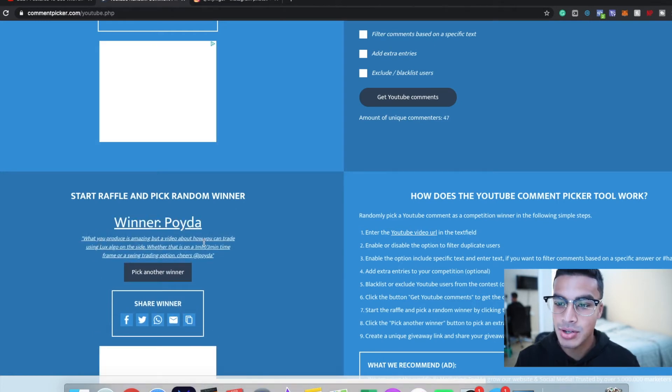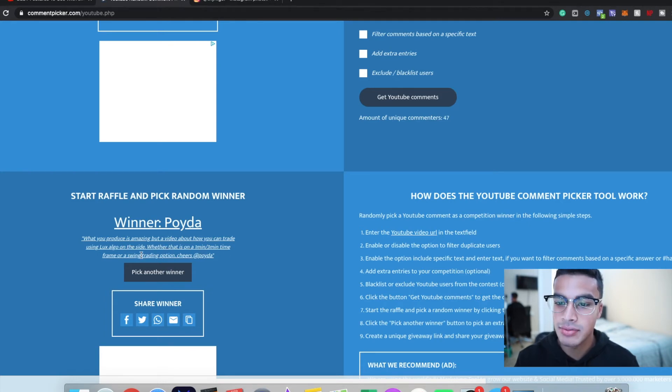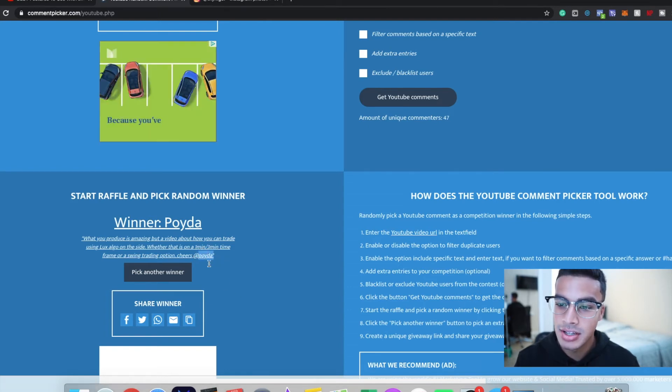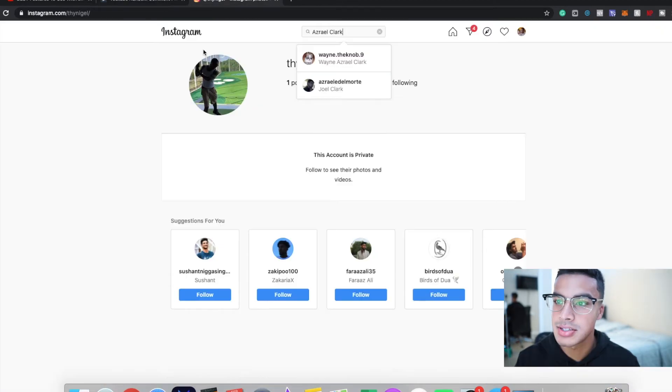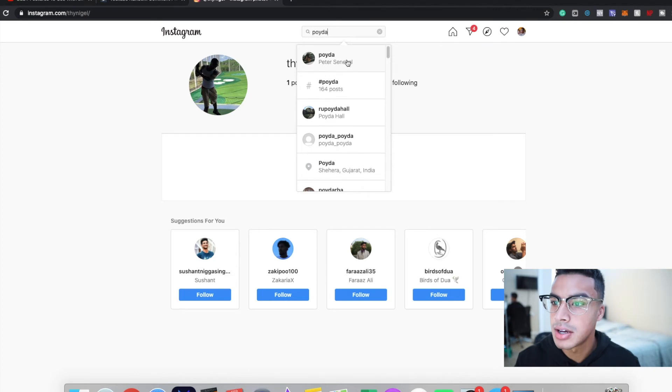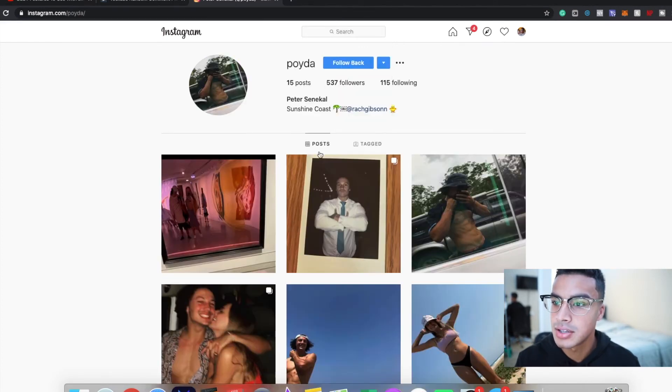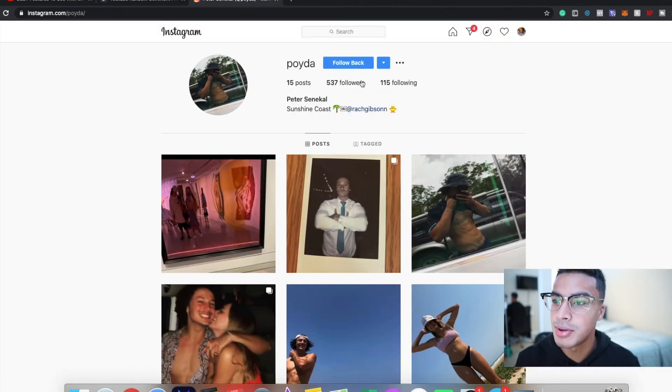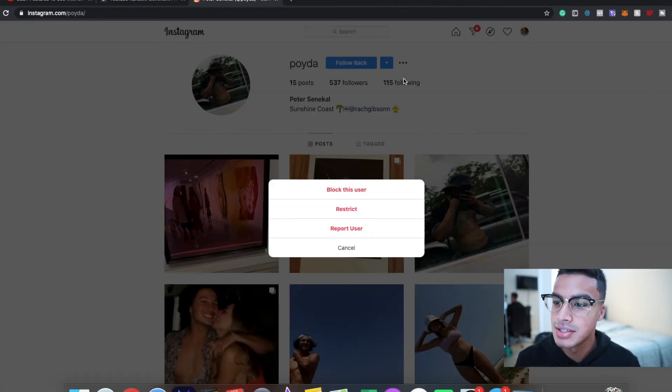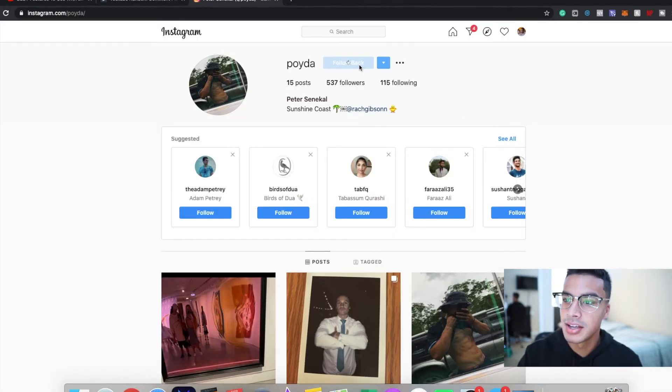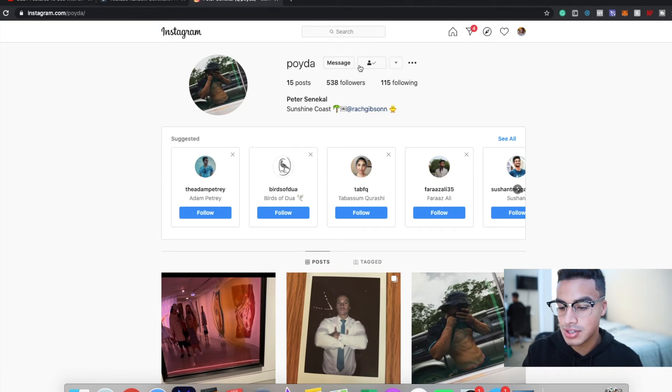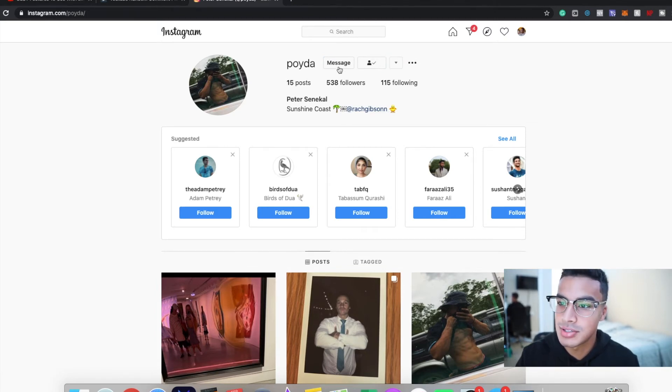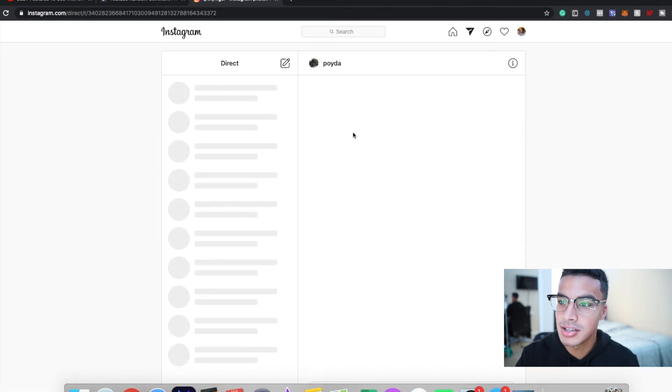Pick another winner. Alright, let's see who is next. The next winner is Poida. 'What you produce is amazing but video about how you can trade using Lux Algo on the side, whether that is one-minute, three-minute timeframe or swing trading option.' Alright, awesome, thanks for the idea. I'll be sure to make a video on that as well. Let me copy this, paste it here. I think this is you, hopefully. So following, and he is following me. Bet, awesome. So let me follow him back and I'm gonna take a picture of this as well.